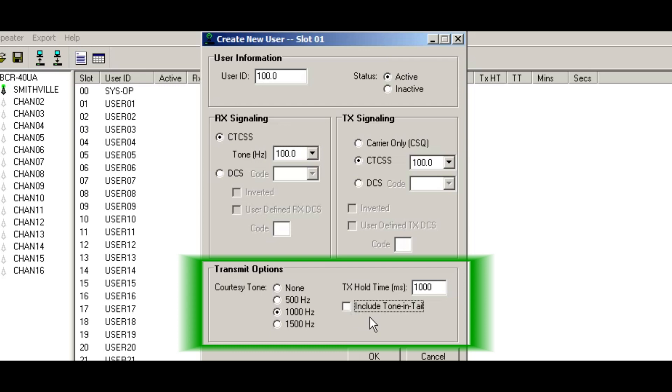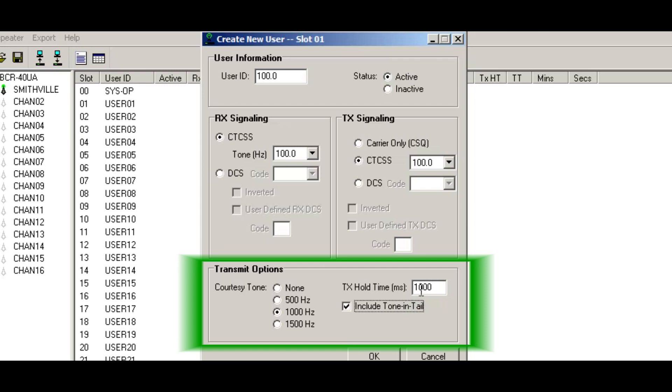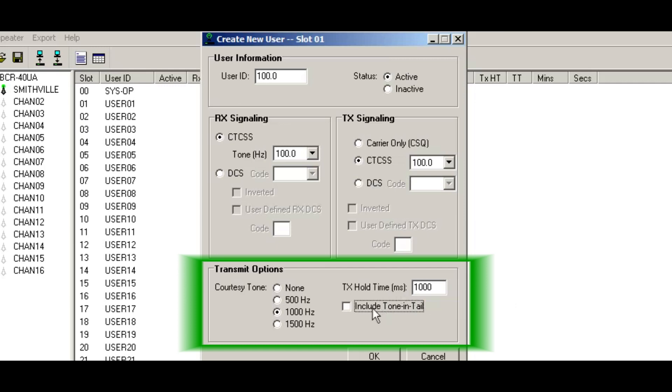Now the next entry is to include the tone in tail. What this is, is this means that if this box is checked, this hundred Hertz will be included along with the tail for the thousand milliseconds, the hundred Hertz will be in the hang time. So you'll stay unmuted on your handheld until the thousand milliseconds. If this is not checked, what happens when the call's over, the repeater will stay keyed up for a thousand milliseconds without the sub audible tone in the hang time.